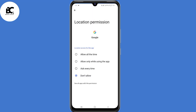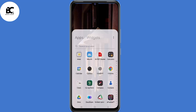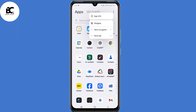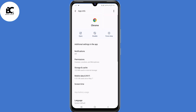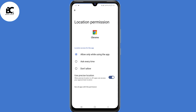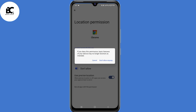The next application is your Chrome browser. Locate your Chrome browser, then long press on it, then select App Info. Then select Permissions, then select Location, and select Don't Allow. Then confirm Don't Allow Anyway.